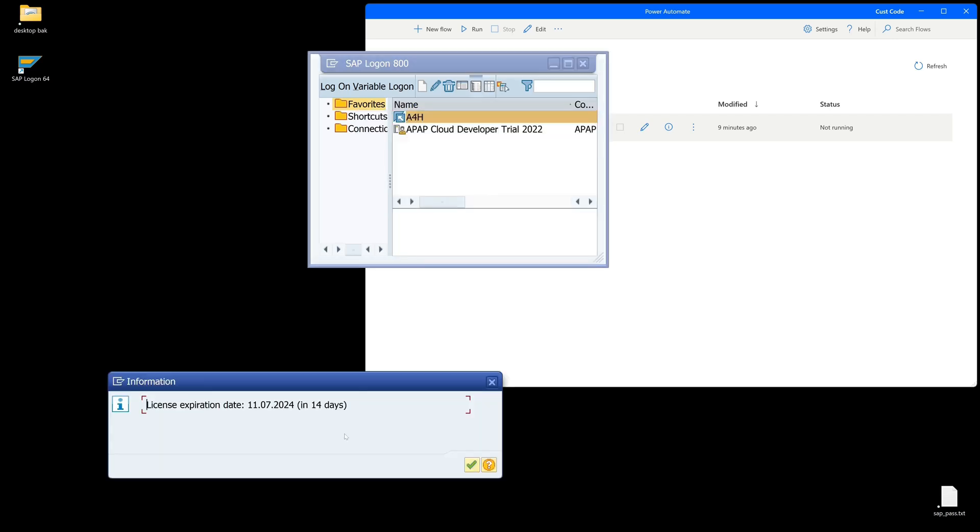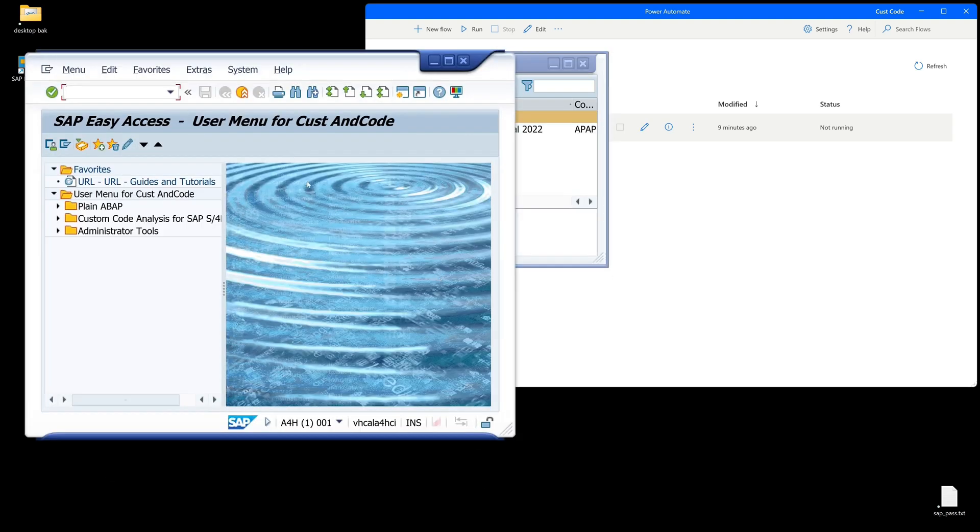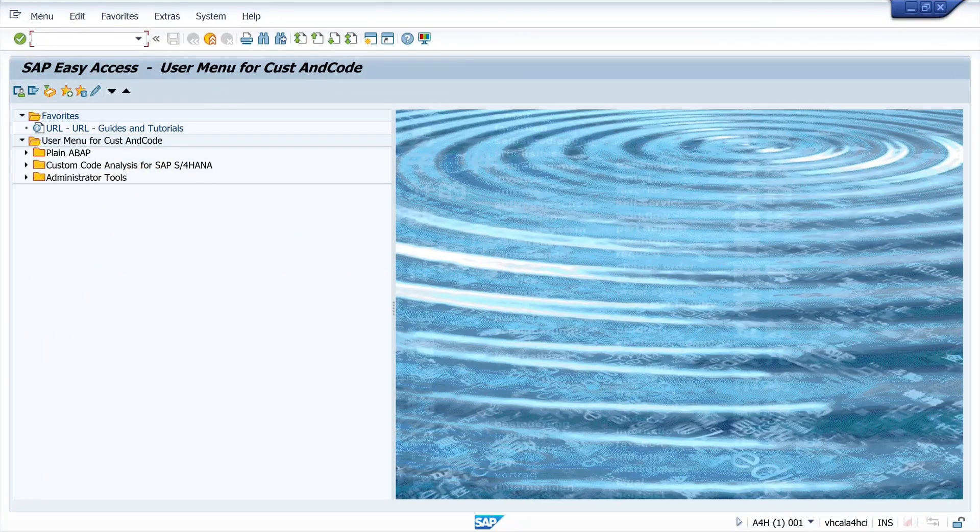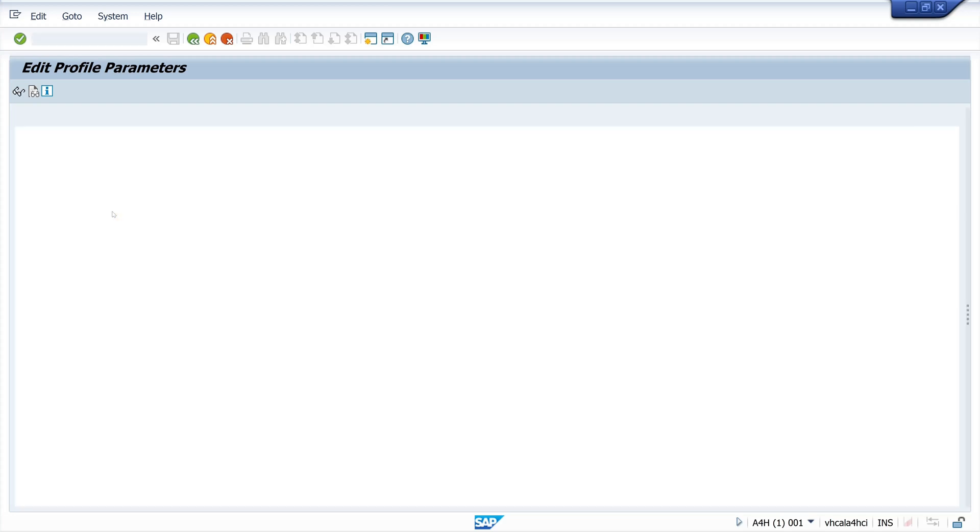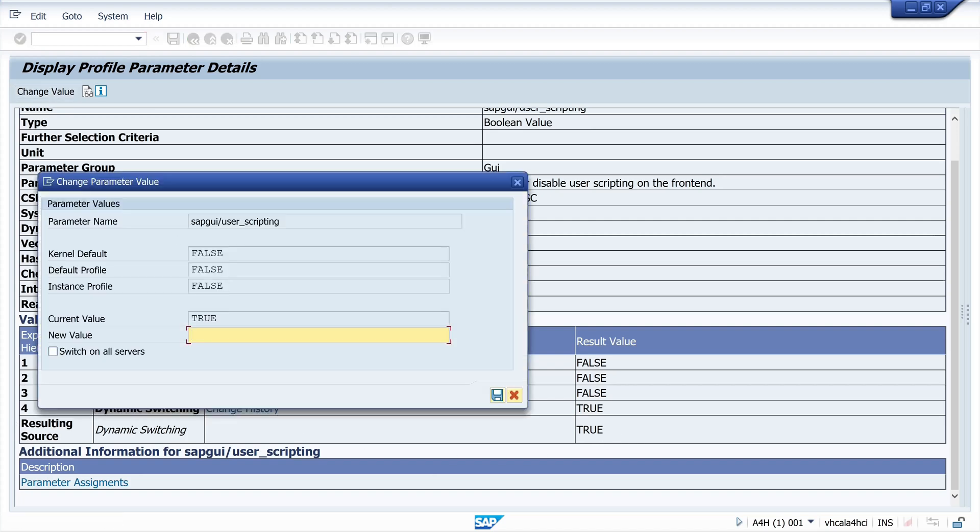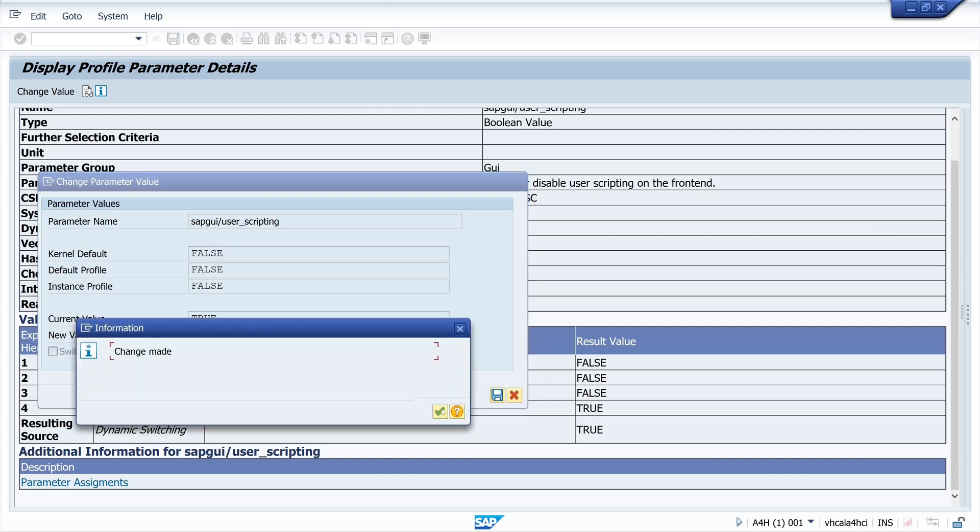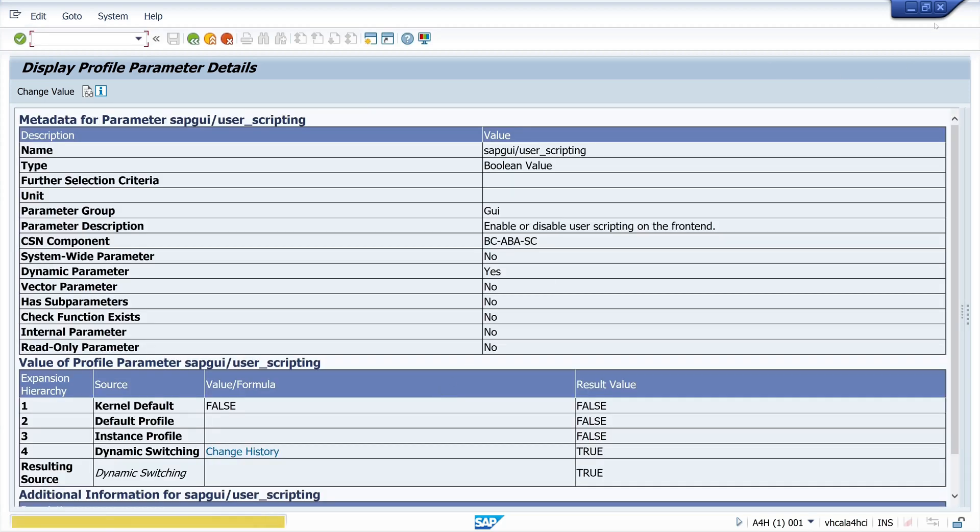Here we have to open the transaction RZ11, and we have to change one parameter: SAP GUI/user scripting. We have to set this to true. In my case it's already true, but if it is false, we type here the new value true and then click on save. That was the first precondition.